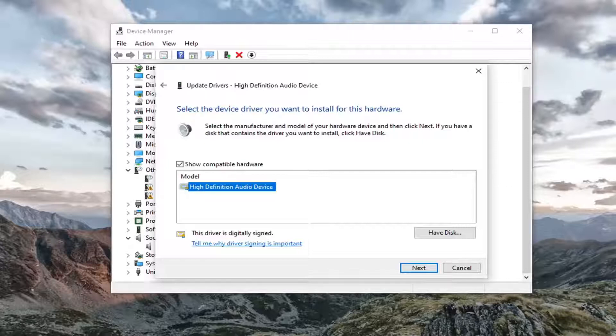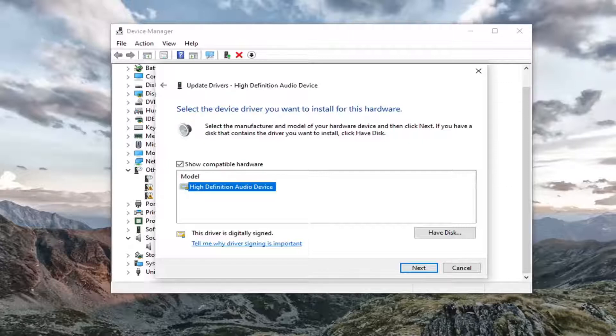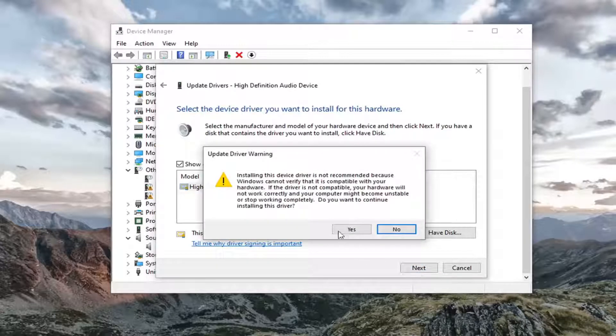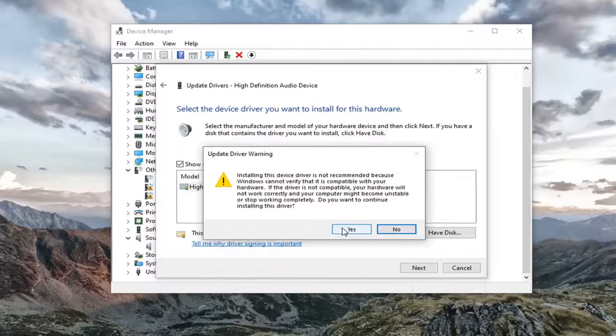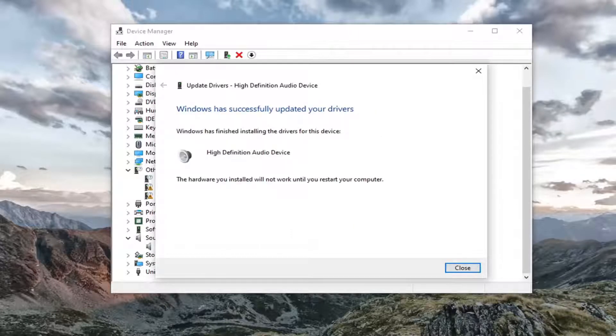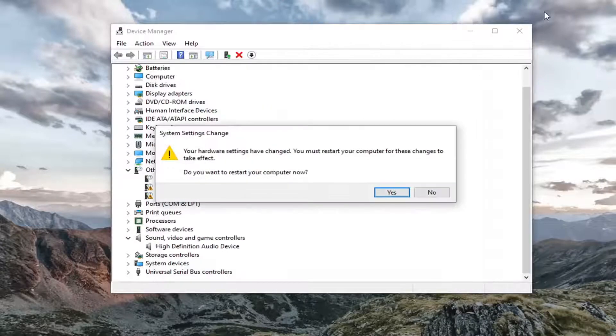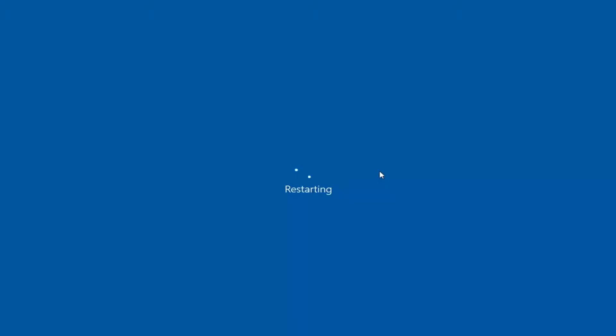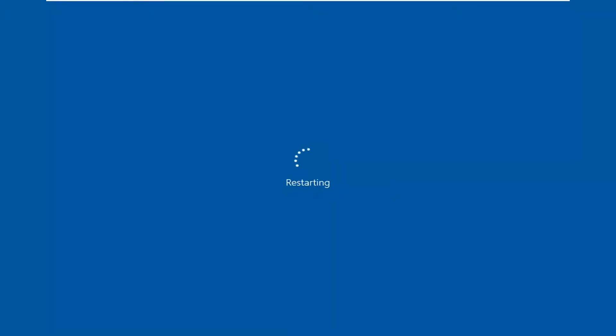And that's pretty much it. You would just go ahead and select next to continue here. Select yes. Give it a moment. Once you are at this point, you can click on close. You're going to have to restart your computer. So let's go do that.